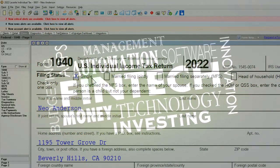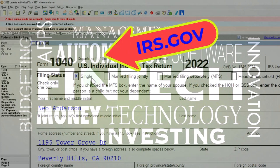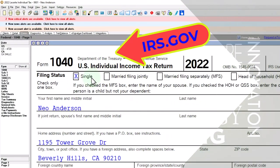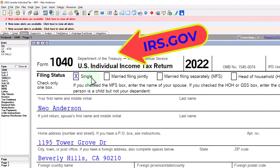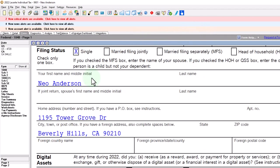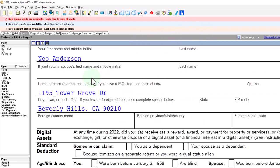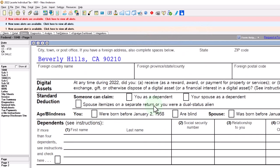You can also get access to the Form 1040 related forms and schedules at the IRS website, irs.gov. Our starting point: single filer, Mr. Anderson, living in Beverly Hills, 90210.